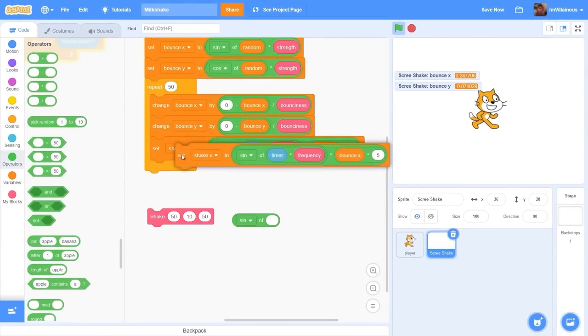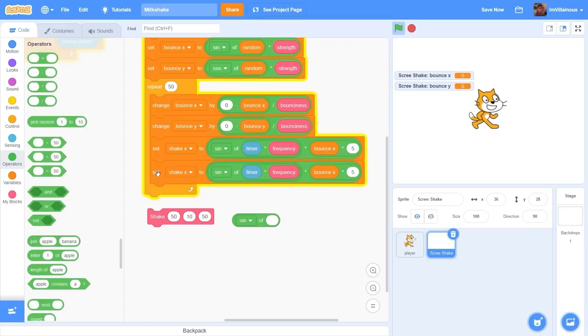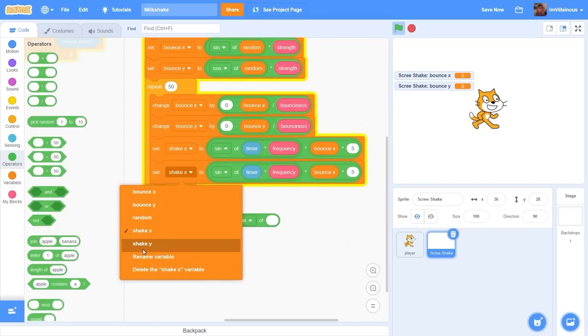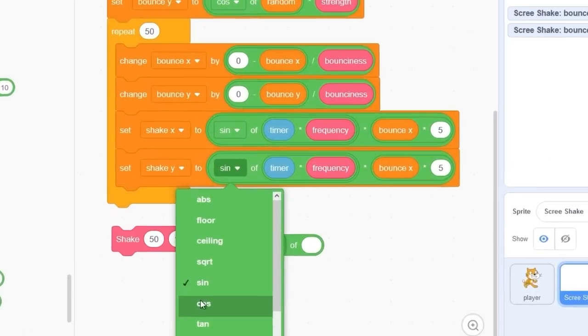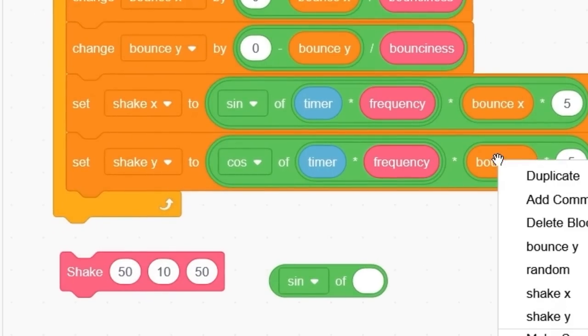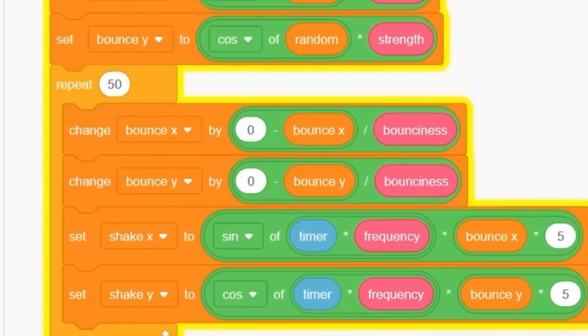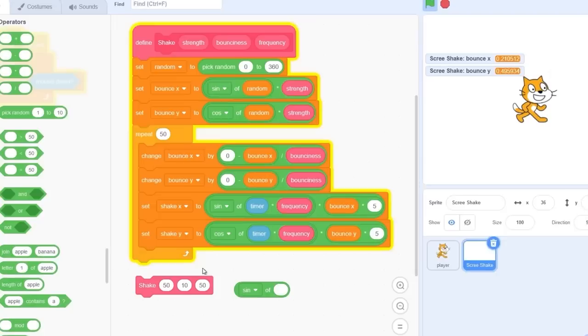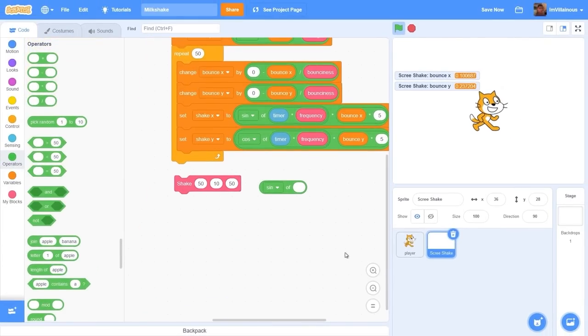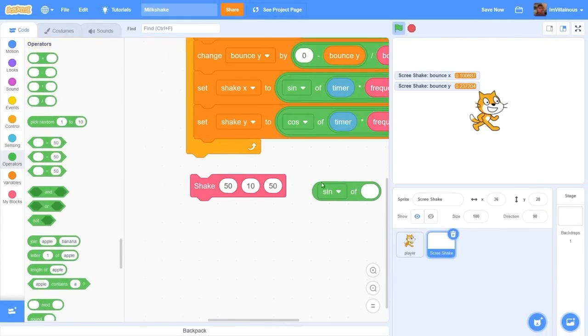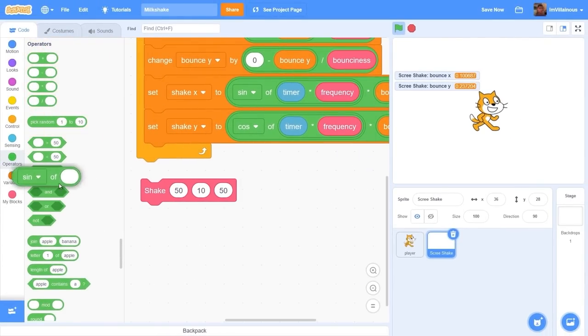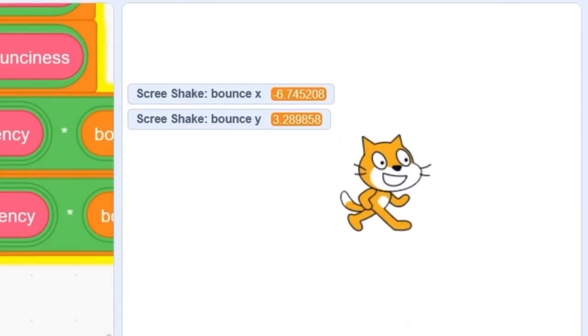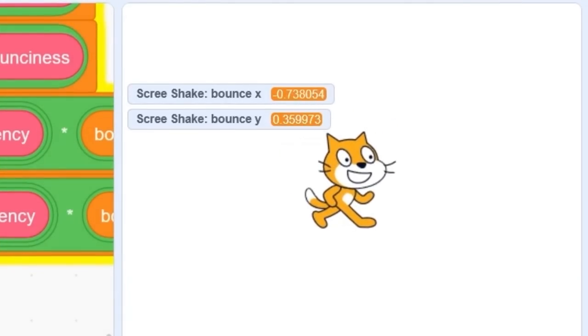Let's right click duplicate this, change it to shake y cosine of timer times frequency times bounce y. Now our effect looks a lot smoother. Let's go here and change the frequency to 1000. There goes our nice bounce effect.